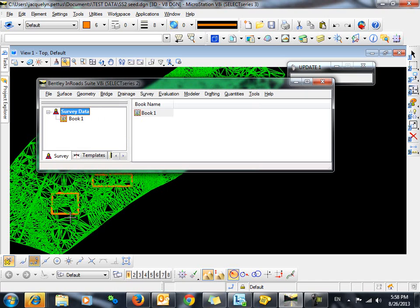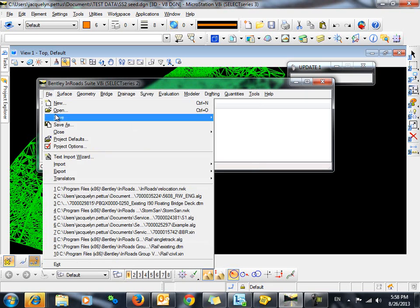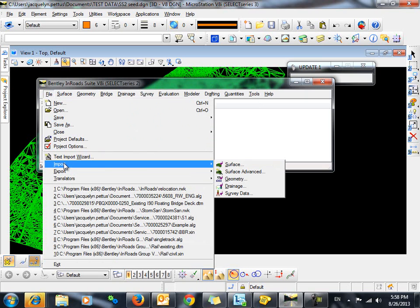In order to do that, we will need to import these building pads as interior boundary features. To do so, we will go to File, Import, Surface.